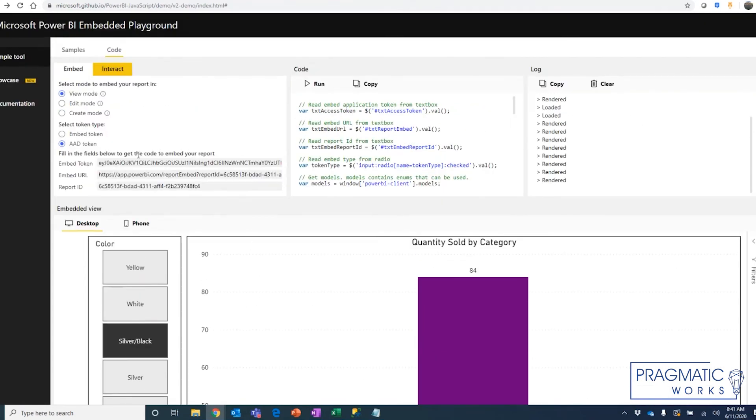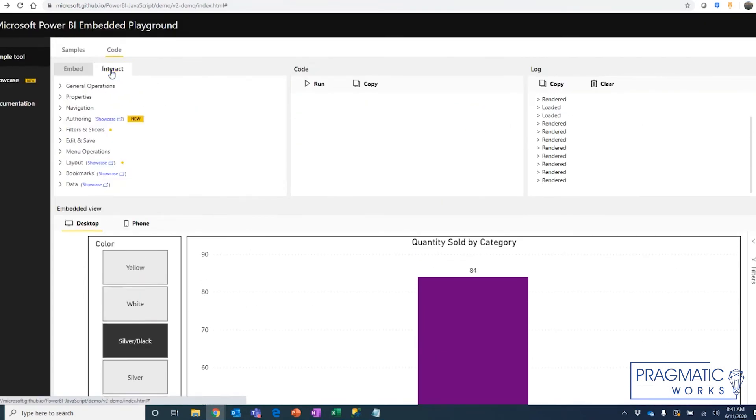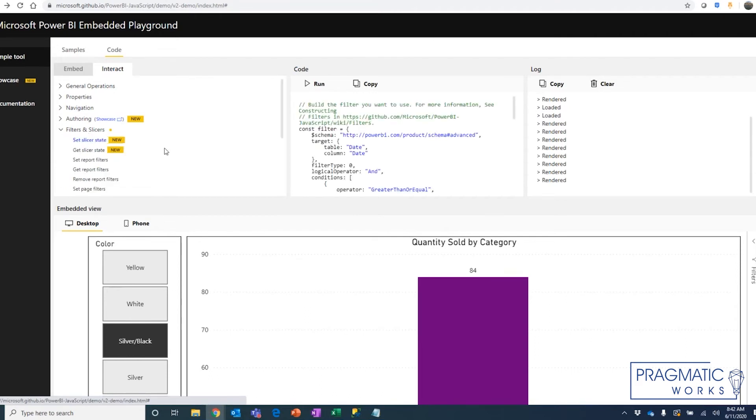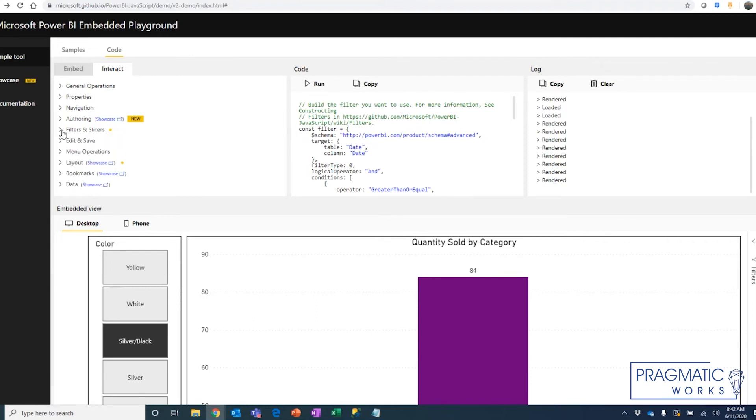Now it's important to point out here that a lot of these interactions that are available for the sample reports are available for your custom report, but many of them may not work because this is hard coded. So there's no date slicer on this. We can't change any of this information. So some of these things may not work for your specific report, but some will.